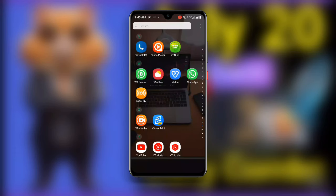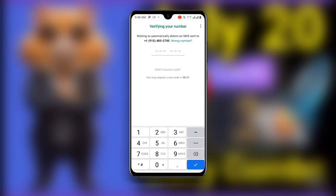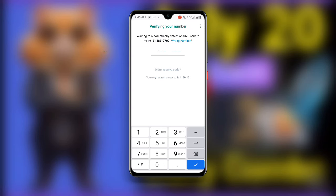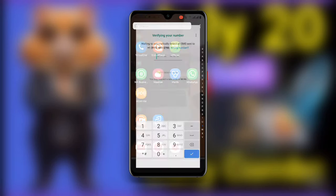Now if you are facing this problem, you can see it is verifying your number but the code is not being received. You are not getting the verification code, and you can see it says you may request a new code with a timer showing. So if you are facing this problem and your code is not being sent to you, here are the solutions.